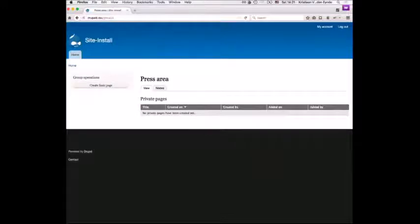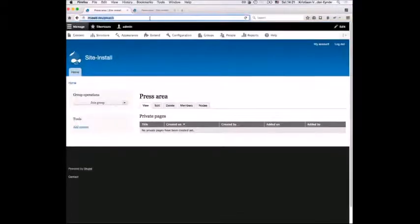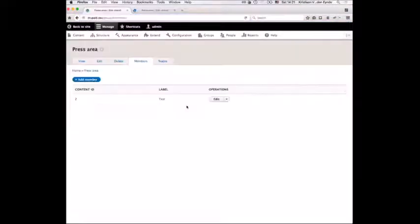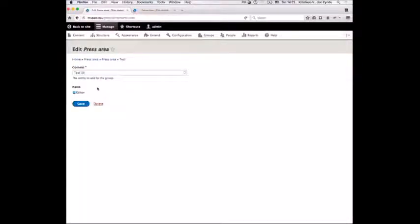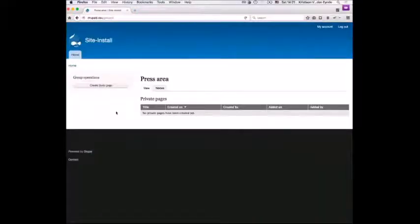If we go there, we can see the group, because test was actually a member of the group. If we manage these members, I can see that I added test already. If I edit test to make him a basic member — because I made him an editor — you'll notice that he had the ability to create a basic page because he was an editor, but that's gone now. So he can no longer create that.